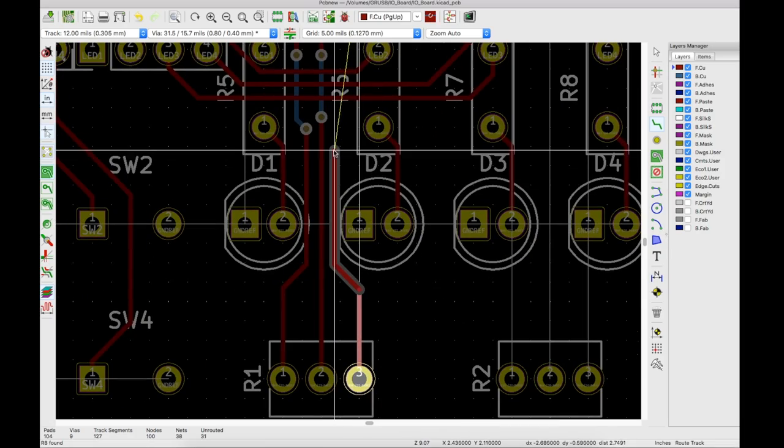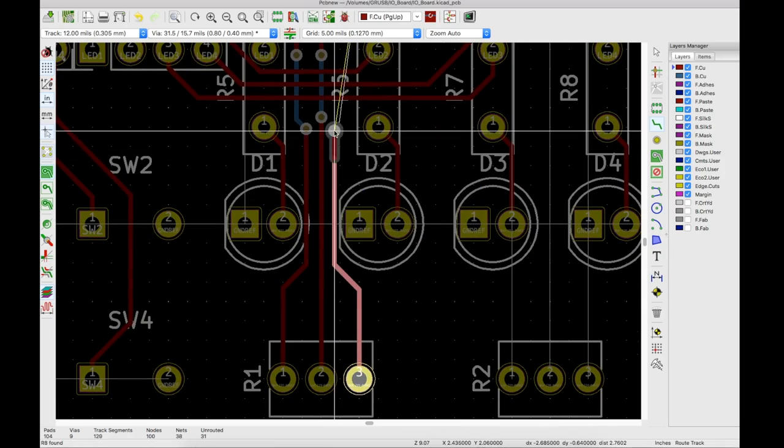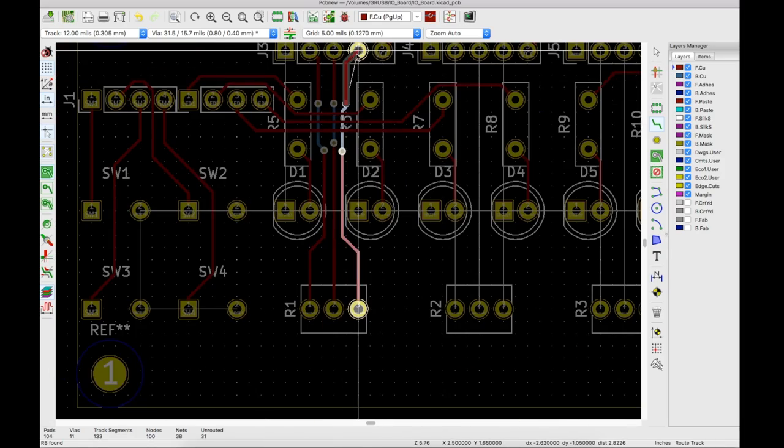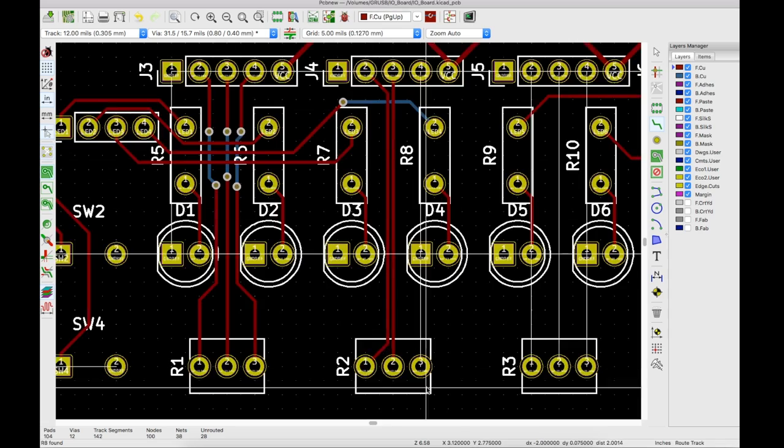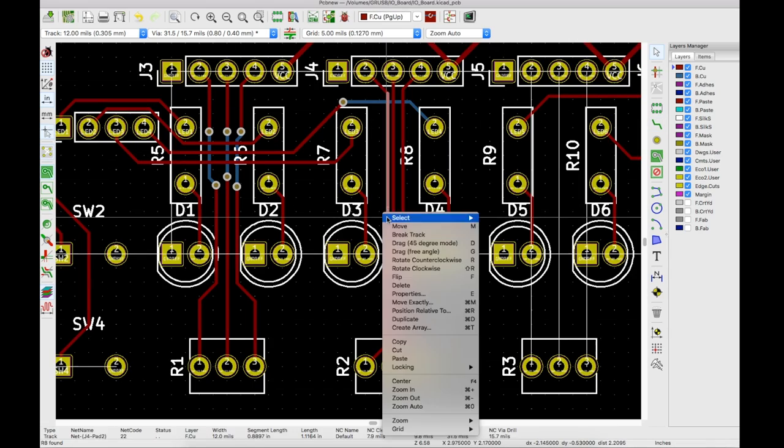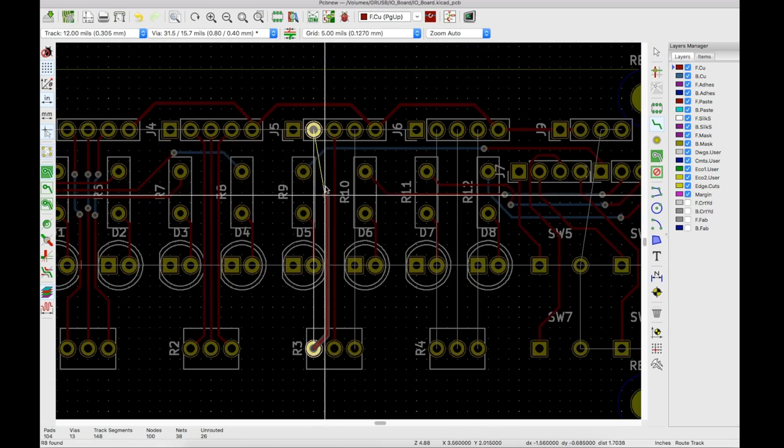So now, really, we just have potentiometer tracks, and then do the copper pour. Okay, so I did some various jumping between layers and changing a few existing routes to make it work.